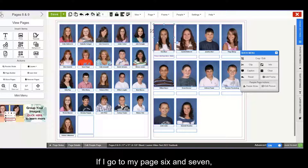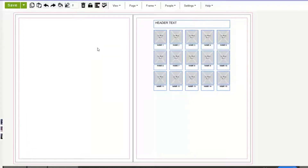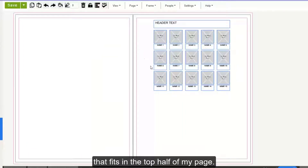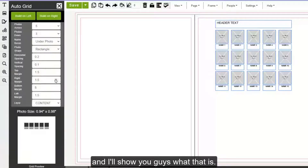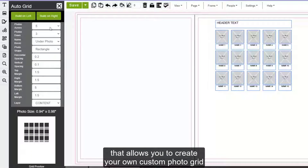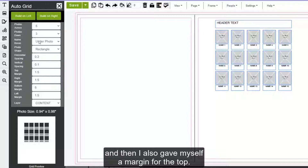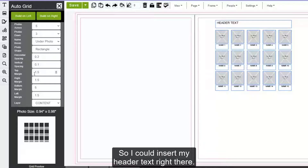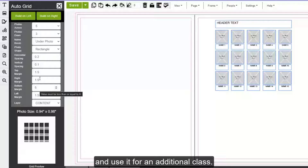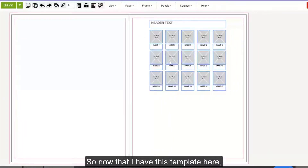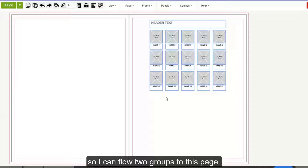I'll show you how to do that if I go to my page six and seven. You'll see I've created a smaller template that fits in the top half of my page, and I've created this template using the Auto Grid feature seen here. The Auto Grid is a feature that allows you to create your own custom photo grid already set up for people pages. I picked five photos across, three photos down, and gave myself a margin for the top so I could insert my header text there. I also gave myself plenty of space in the bottom margin so I could copy and paste this template and use it for an additional class. Now that I have this template on my content layer, I want to copy and paste it and add it to my background layer so I can flow two groups to this page.